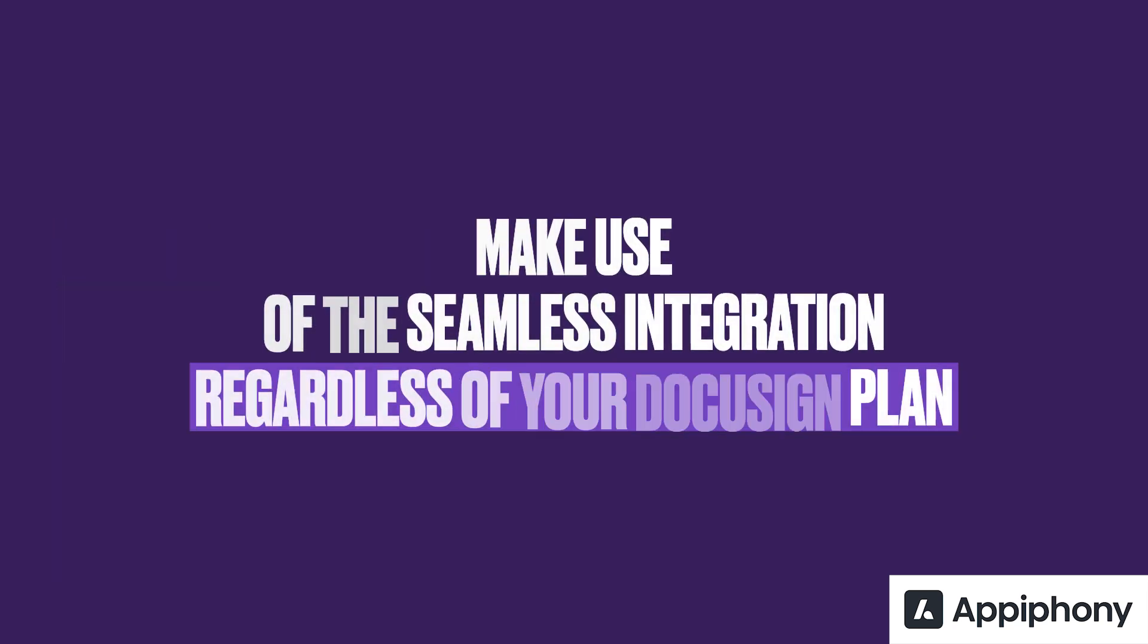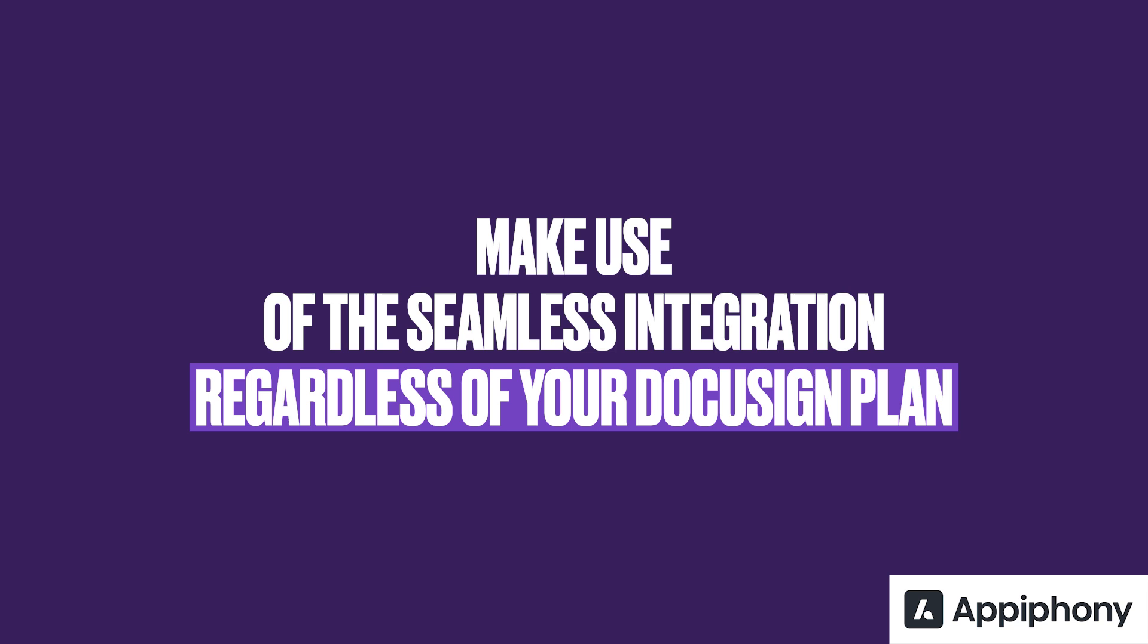eSign Connect allows you to enjoy a user-friendly Salesforce integration, no matter your choice of DocuSign plan, whether you have Business Pro, Enhanced or even Standard.